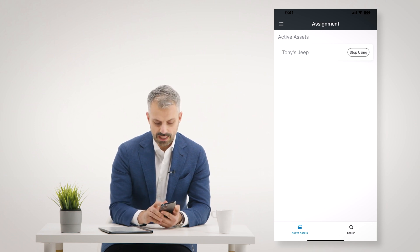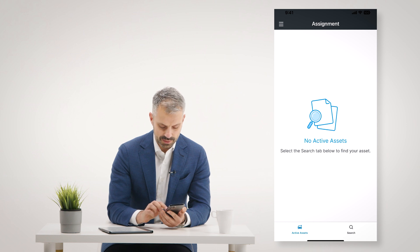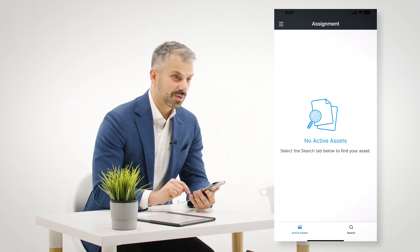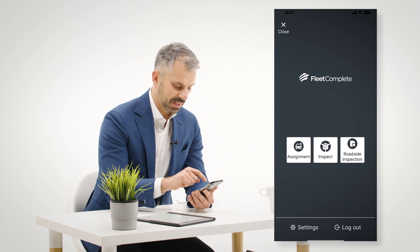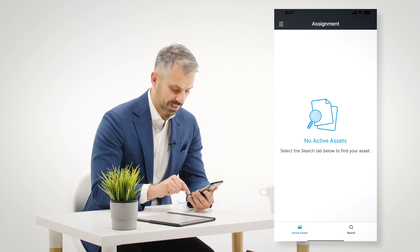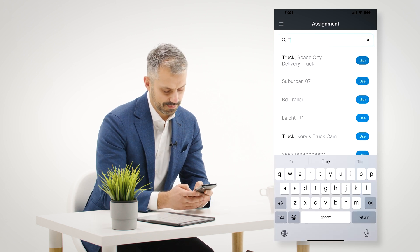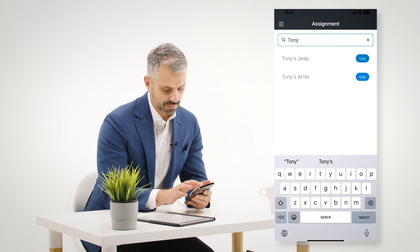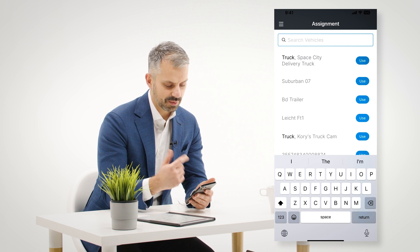Right now I am associated to my vehicle named Tony's Jeep. I could say stop using that and associate myself with another vehicle. I can click on associate me, type in a search, and search for the vehicle I want to be associated with — and now I am assigned as a person to that specific vehicle.